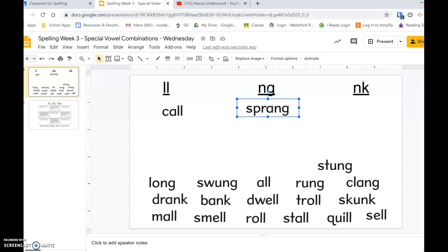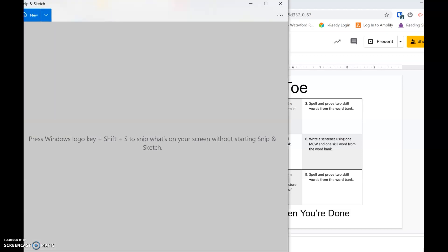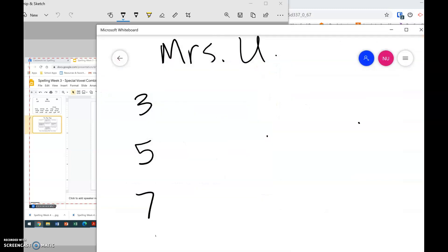Remember to check the ends of them and make sure that all your lls are in that group, all your ngs are together, and all your nks are together. Then once you're done, you're going to do this tic-tac-toe board.